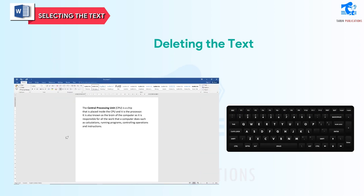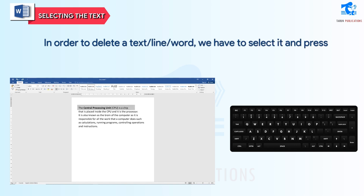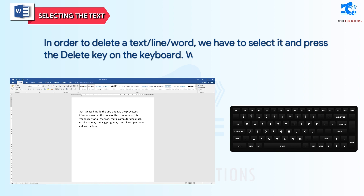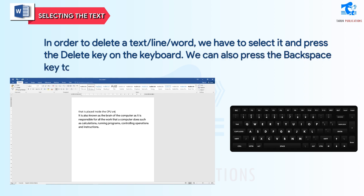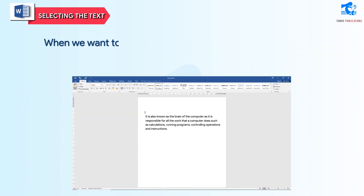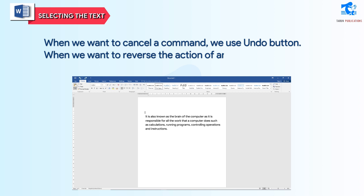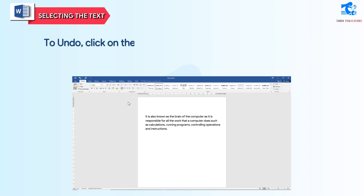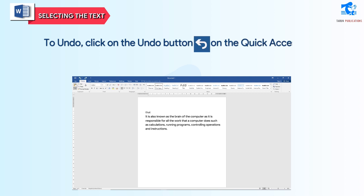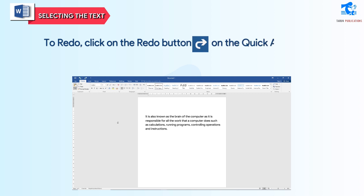Deleting the text: in order to delete a text line or word, we have to select it and press the Delete key on the keyboard. We can also press the Backspace key to delete the text. When we want to cancel a command, we use the Undo button. When we want to reverse the action of an Undo command, we use the Redo command. To undo, click on the Undo button on the Quick Access Toolbar. To redo, click on the Redo button on the Quick Access Toolbar.